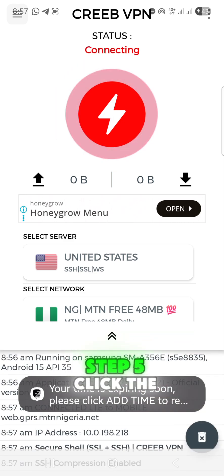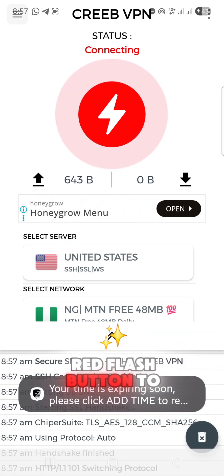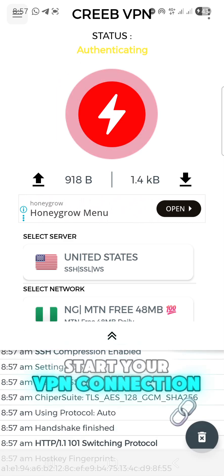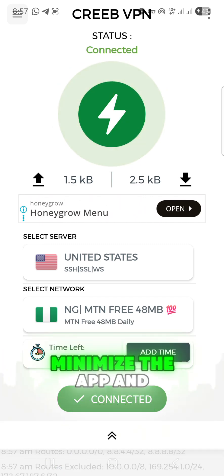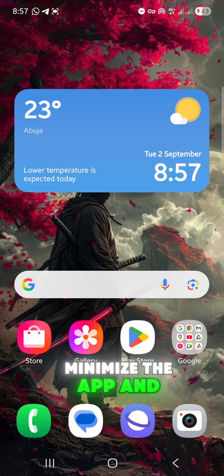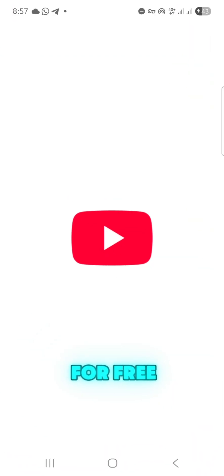Step 5: Click the red flash button to start your VPN connection. Once VPN is connected, minimize the app and start surfing the Internet for free.